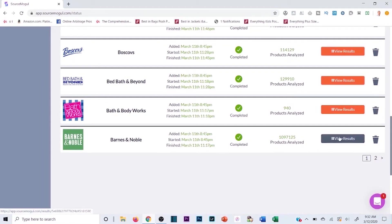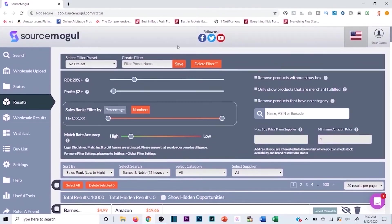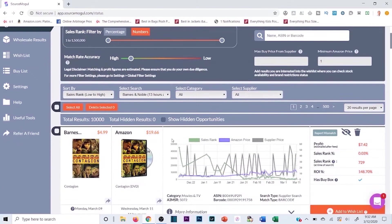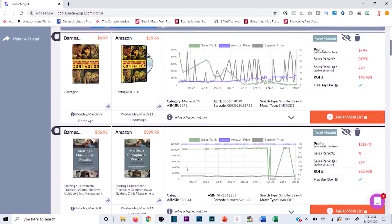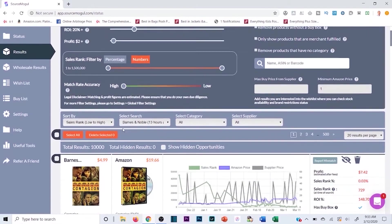I'll hit 'Review Results' and it pops up with all the Barnes & Noble results. In the top section I can filter those results to save time — currently there are 10,000 results, so just scanning through all of them would be the same as doing it manually. I want to set my ROI, profit margin, sales rank, and I personally like the match rate accuracy all the way up.